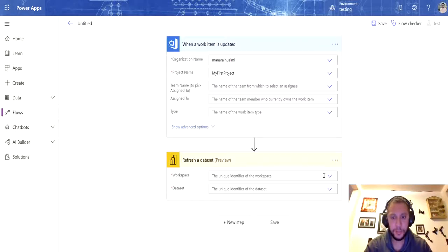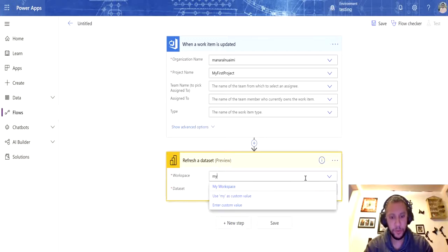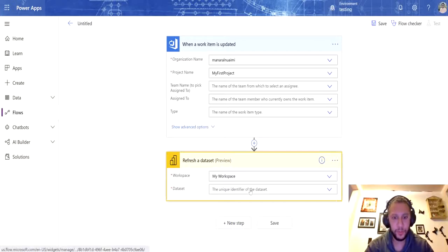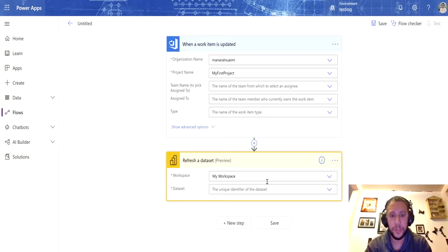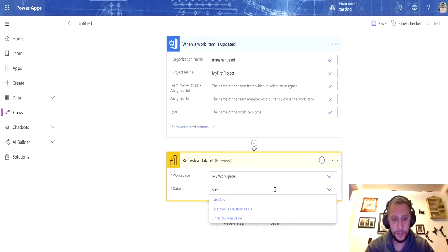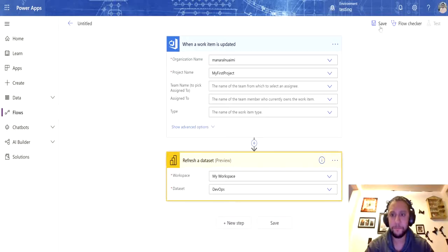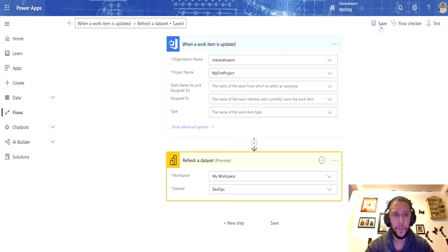Now it's going to ask me to select a workspace. I do have my workspace — this is where you select the workspace where your dataset is. Then I'm going to select my dataset, which I call DevOps. As simple as that.